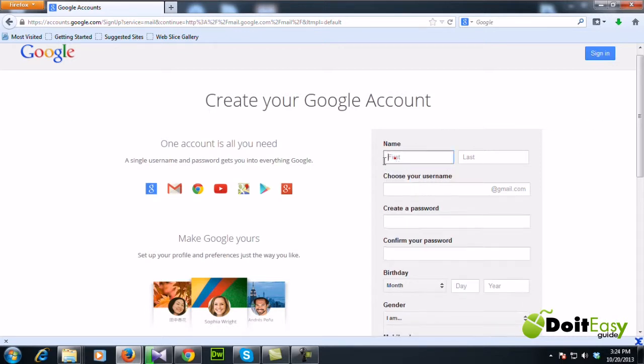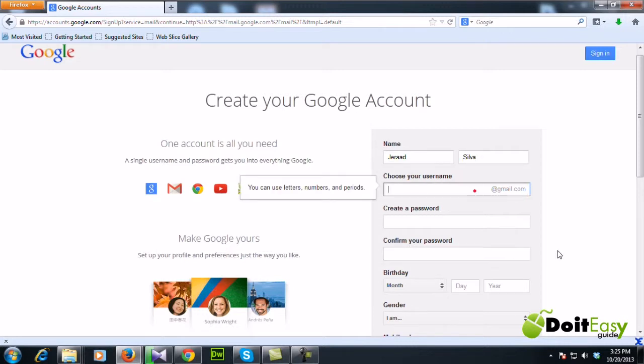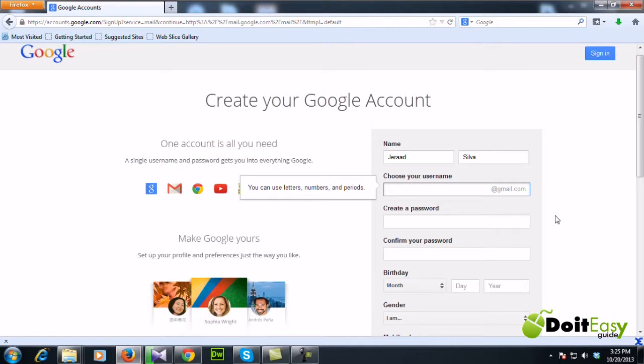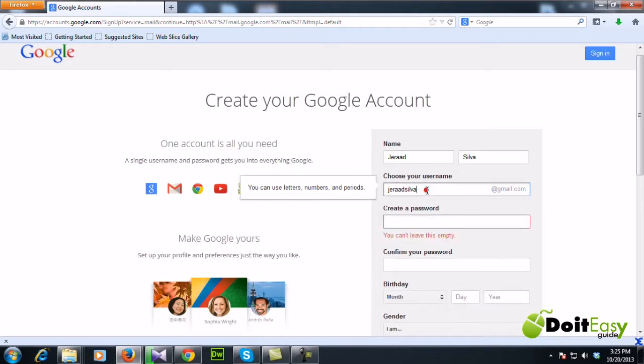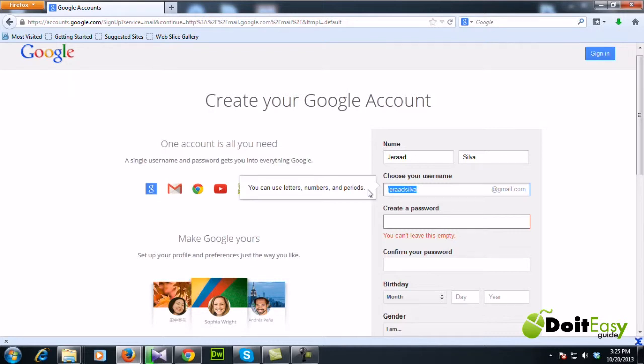First I need to enter my name and last name. Now this may be a little bit tricky because if you select any username, it may not be available. You may have to try several times to get your suitable or available Gmail username. So let me try with Gerard Silva. Okay, I was lucky, it's available.